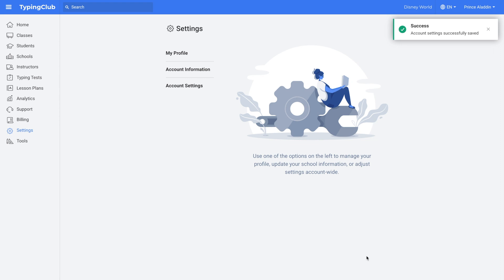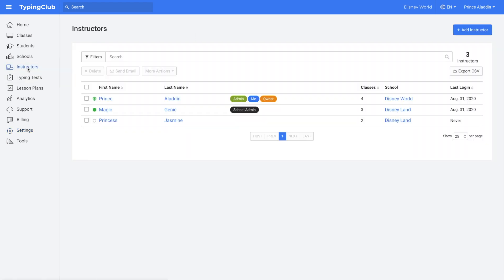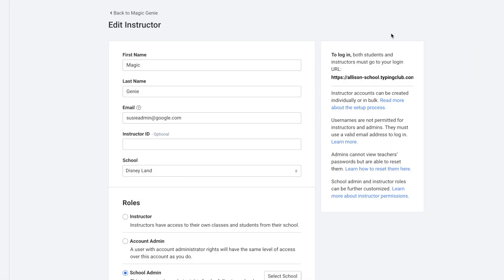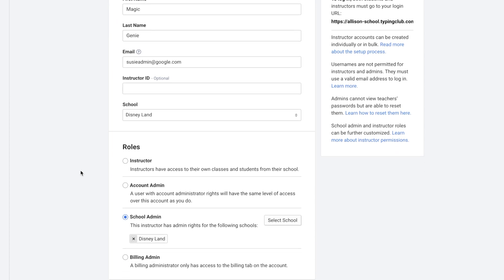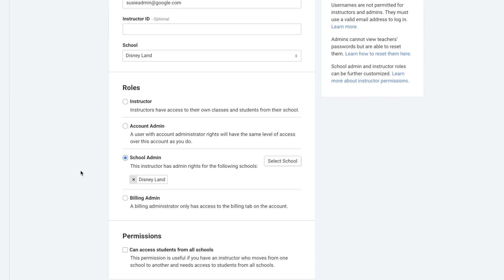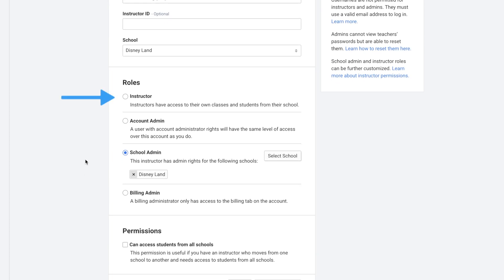Next we'll take a look at different instructor roles and permissions. Click on instructors on the left-hand side, click on the name of an instructor, and then click Edit Instructor. Here we can view the different roles and permissions available. The roles are instructor, and instructors have access to their own classes and students from their school.